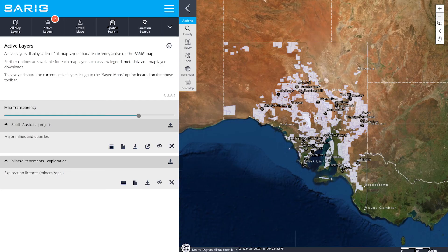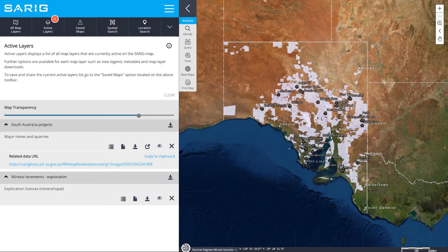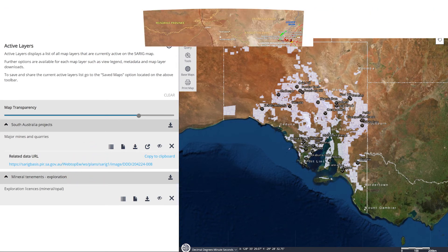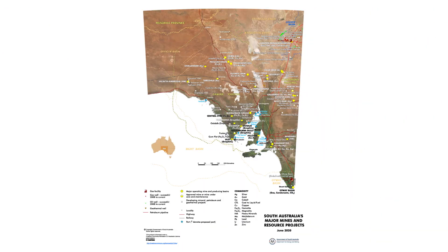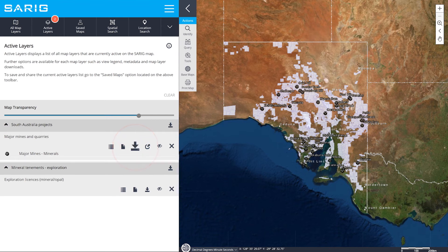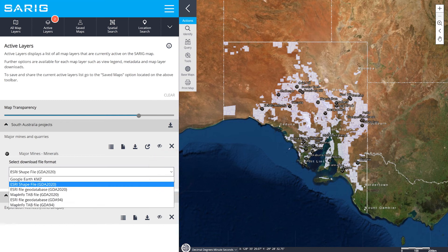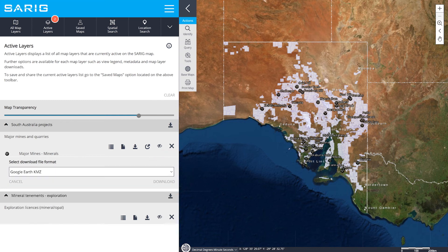The related data link allows you to access data downloads from other online data services or related download packages. You can also download map layers in formats like Google Earth and Esri. For more information, click on the i for information.